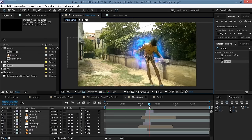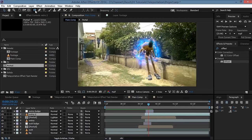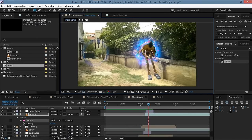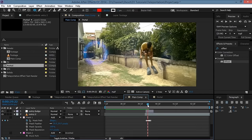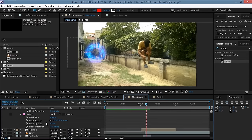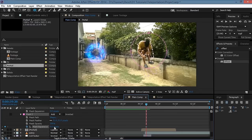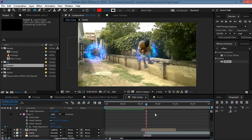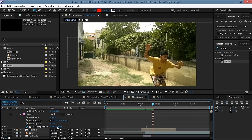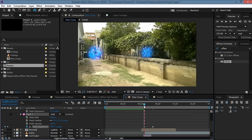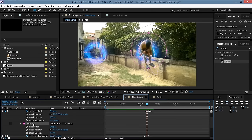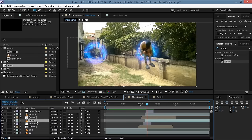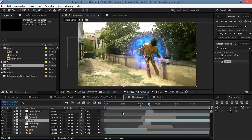Make another mask on this entry layer using the ellipse tool, place it at the center, hit F to increase the feather. Go to the point where we start entering the scene, set a keyframe for mask expansion at negative 300, then move ahead and set it to about 500. Set this mask to Intersect, then copy this mask and paste it to our entry layer.